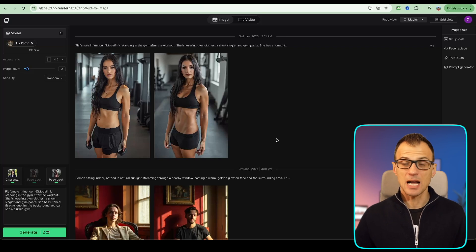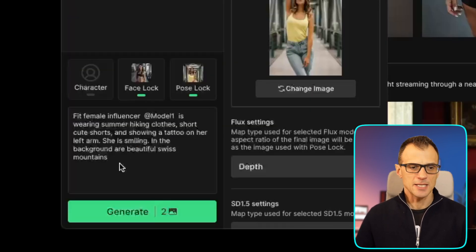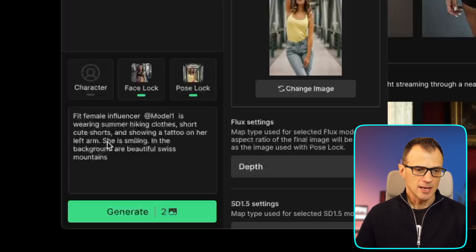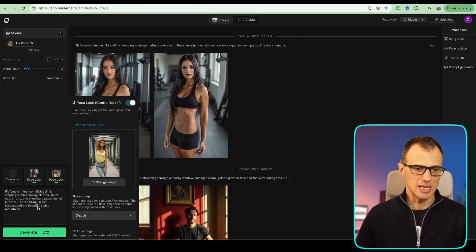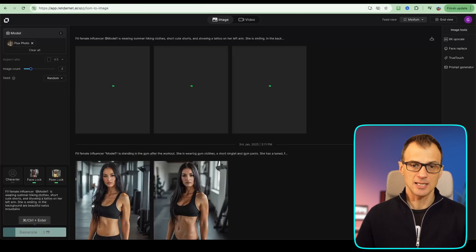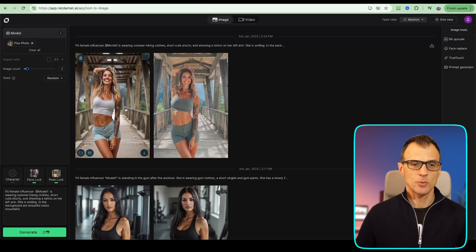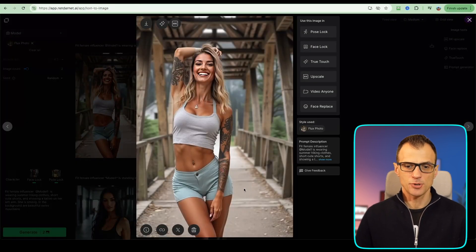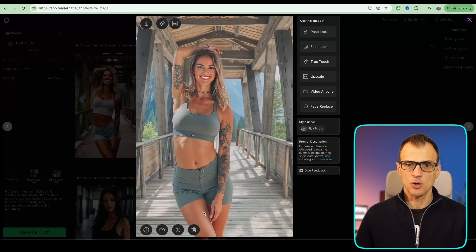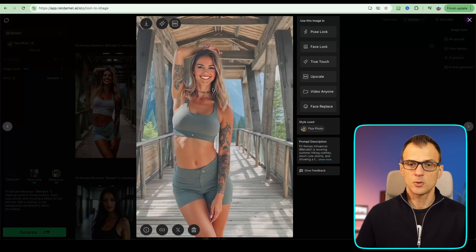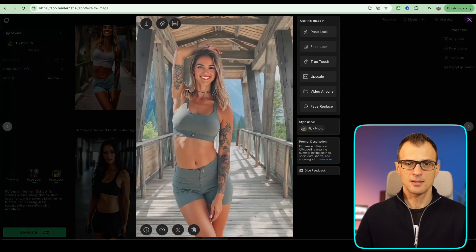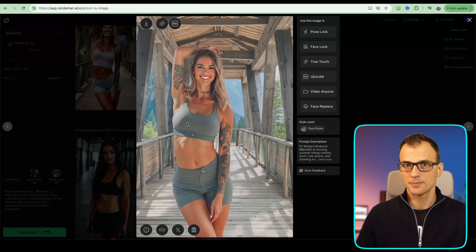You can add this into pose lock and also into face lock, which gives you options to use a consistent pose and a consistent face in subsequent image generations. Let's generate a couple more photos. Prompt: 'fit female influencer wearing summer hiking clothes, smiling, background a beautiful Swiss mountain.' Using a slightly different pose lock, generating three images. Here we go — we've got a couple more photos. The tattoo looks quite realistic, the model face is very consistent, and comparing the two the face is basically the same.